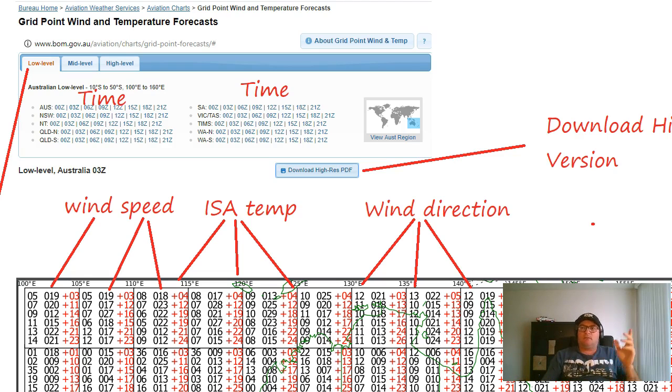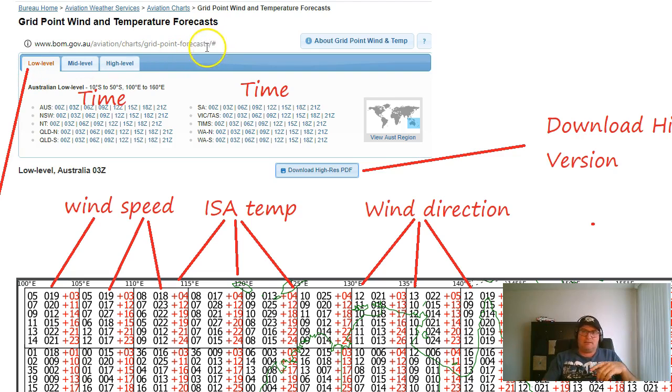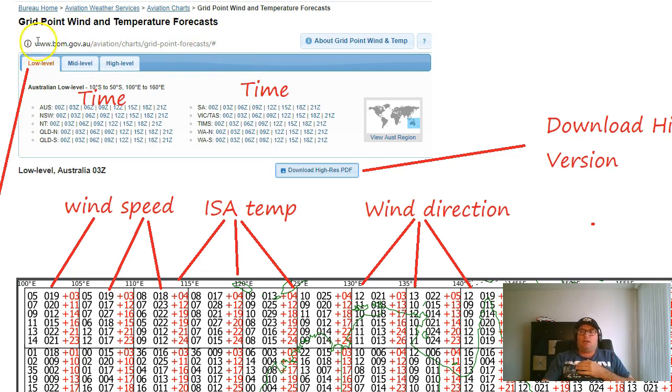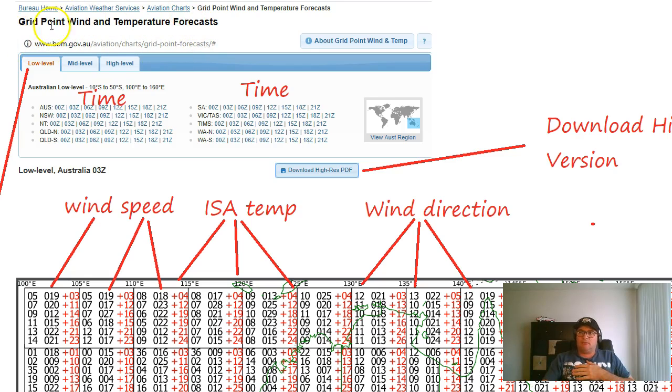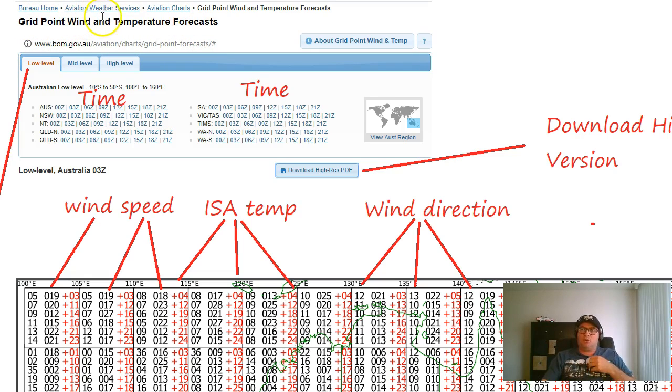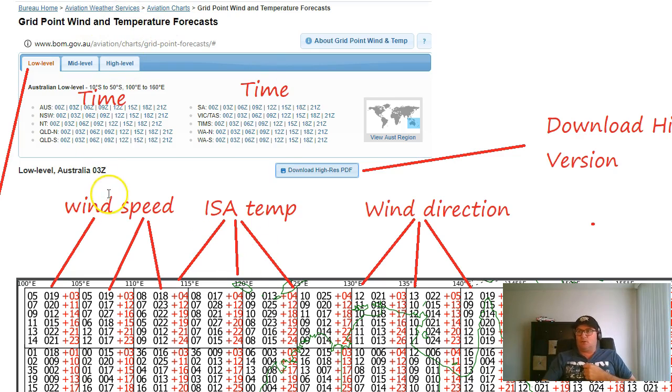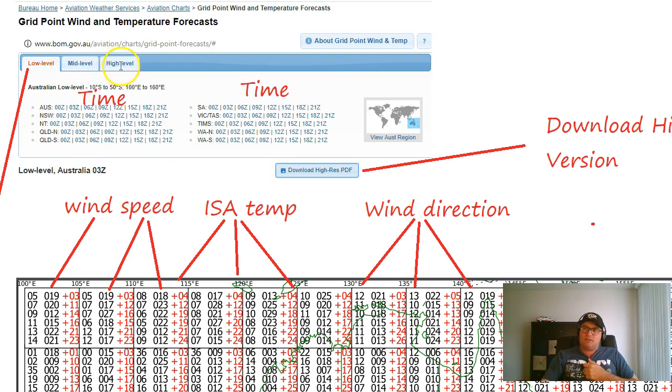First of all, to get the information, and this is courtesy of Jason, thank you, head on over to this link here, the BOM link. You're going to bring up your grid point wind and temperature forecast, which is going to look like this.